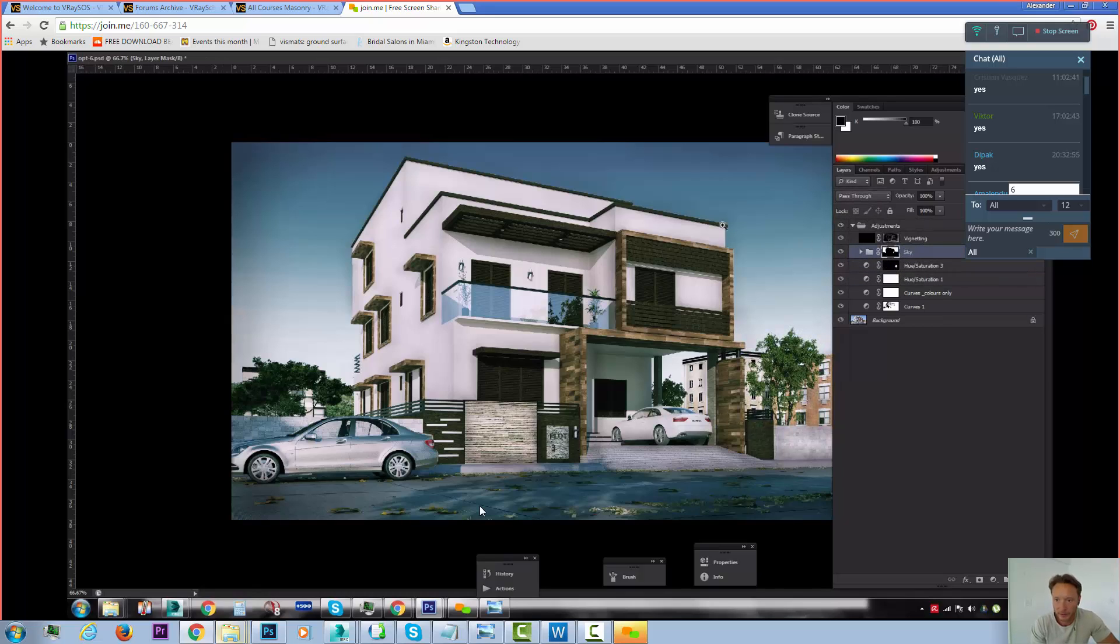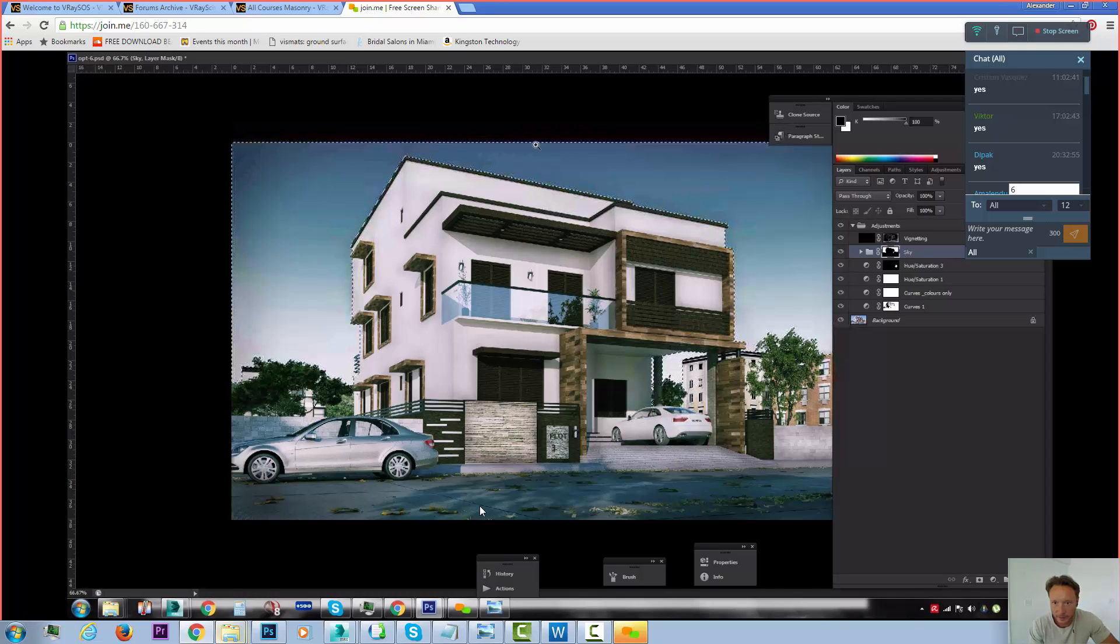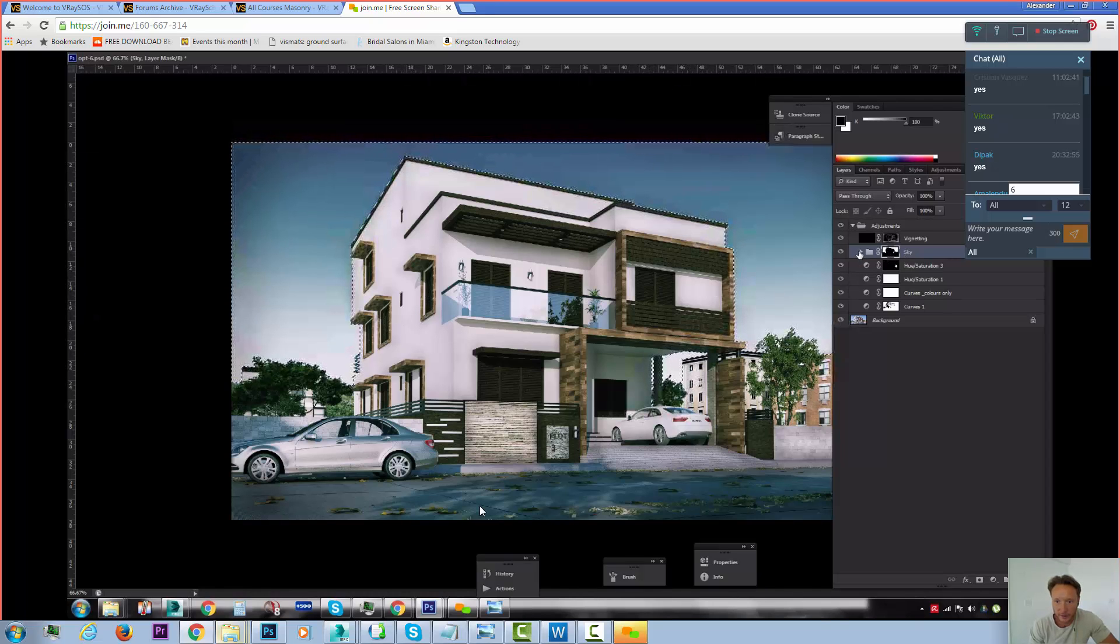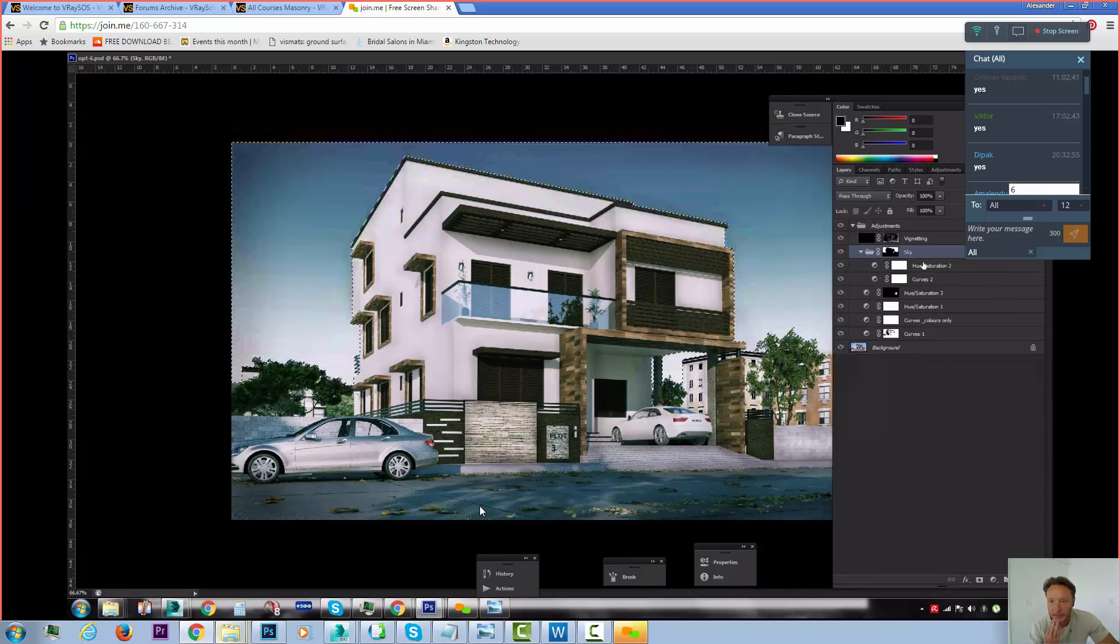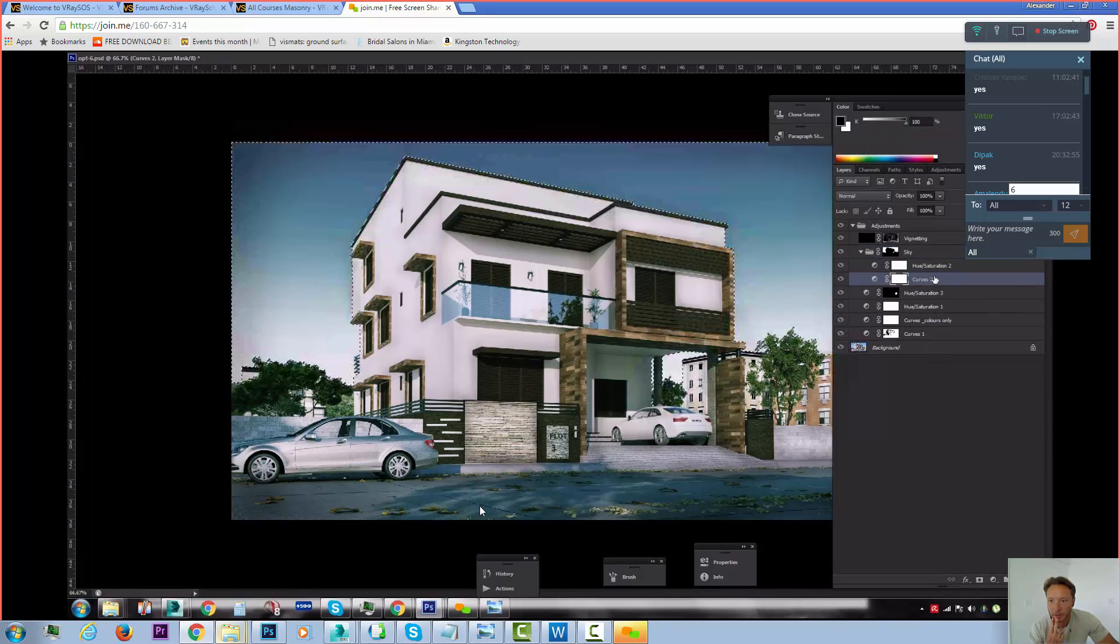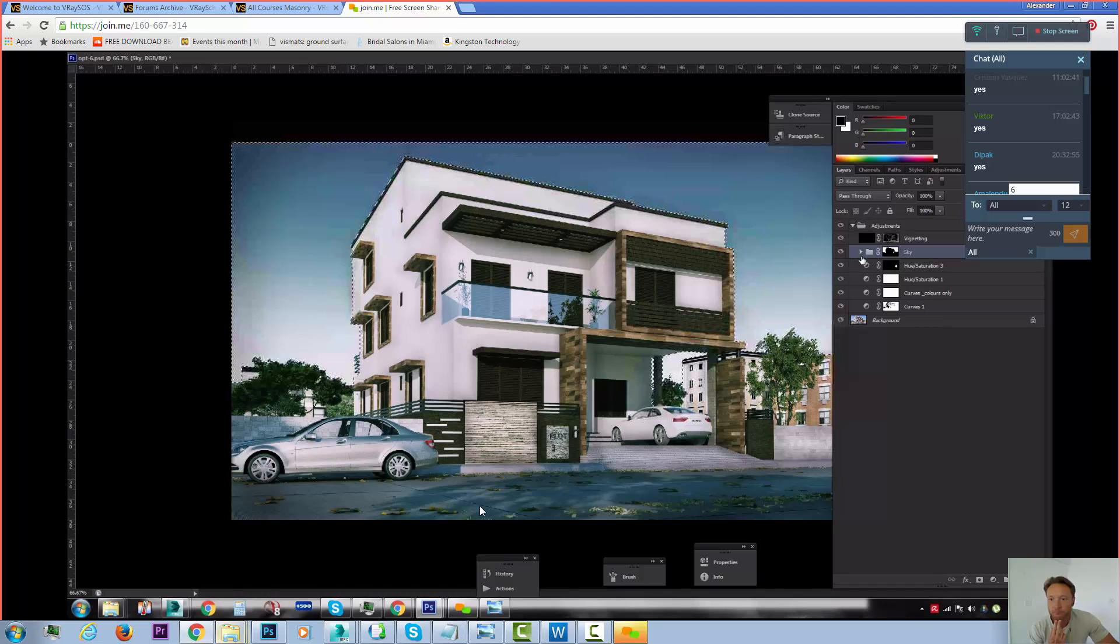But the sky, I just went around and selected the sky area, desaturated it. So inside the sky, you see the curves and the saturation desaturated it.